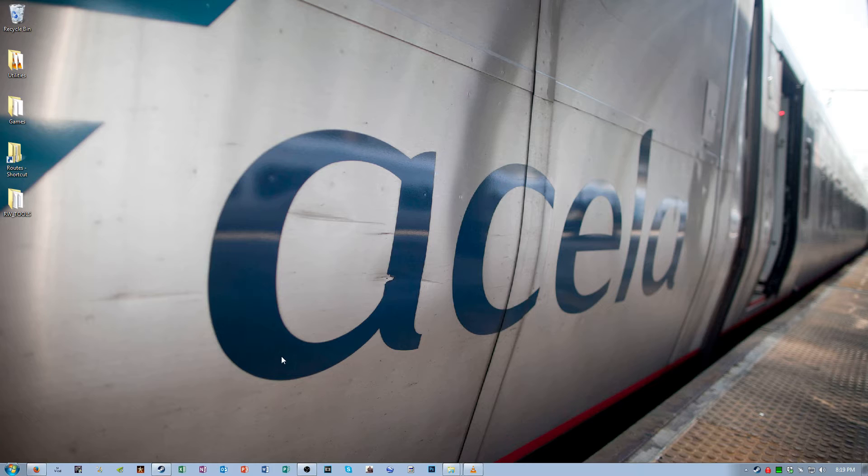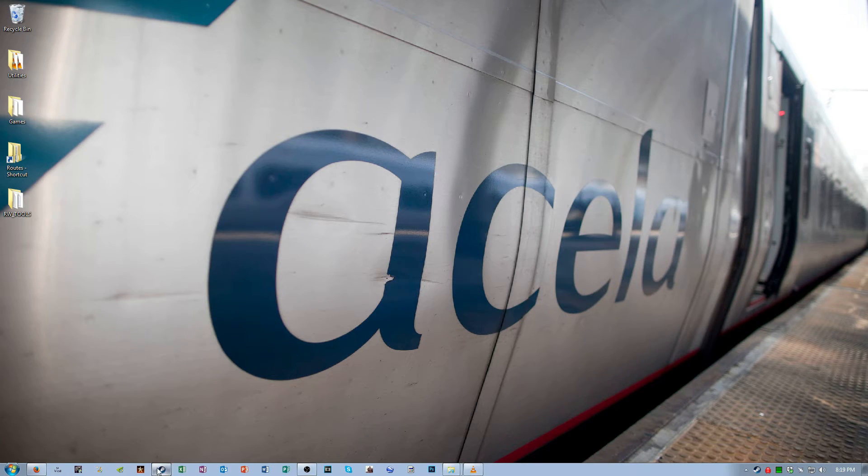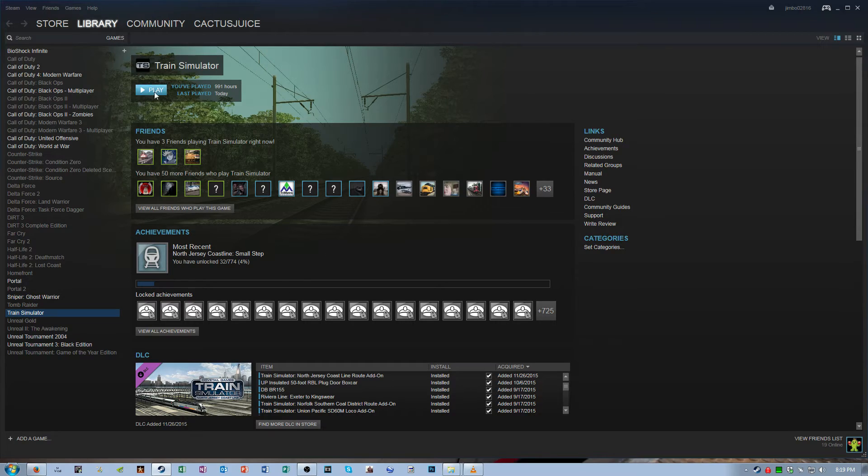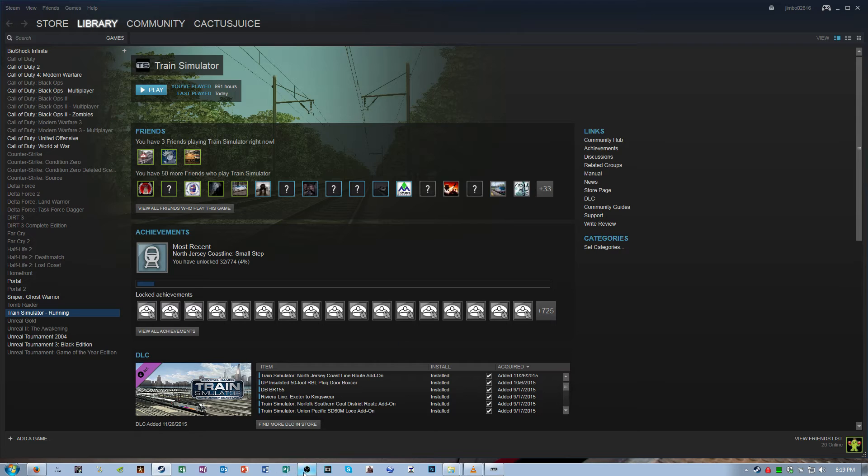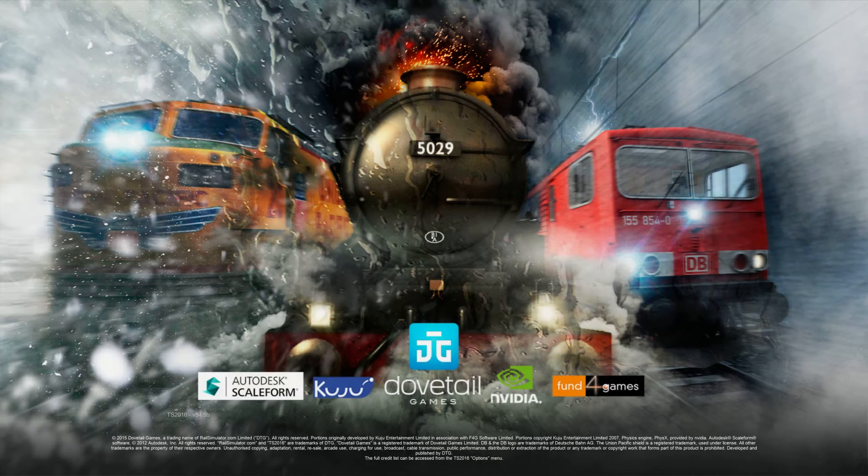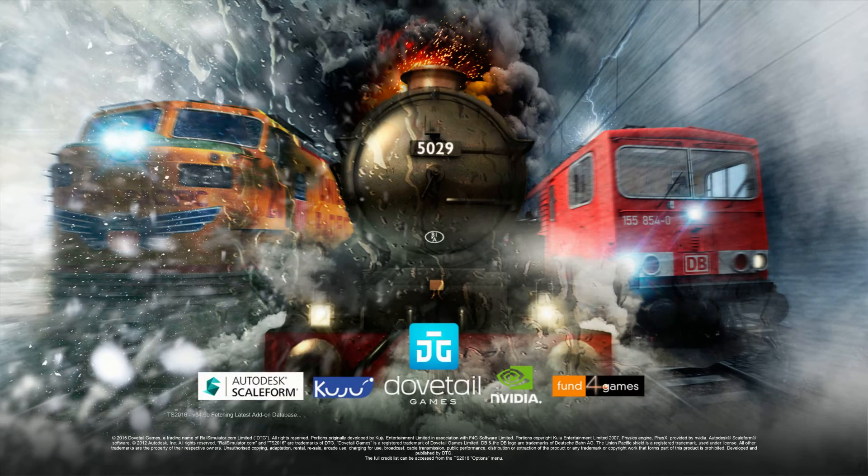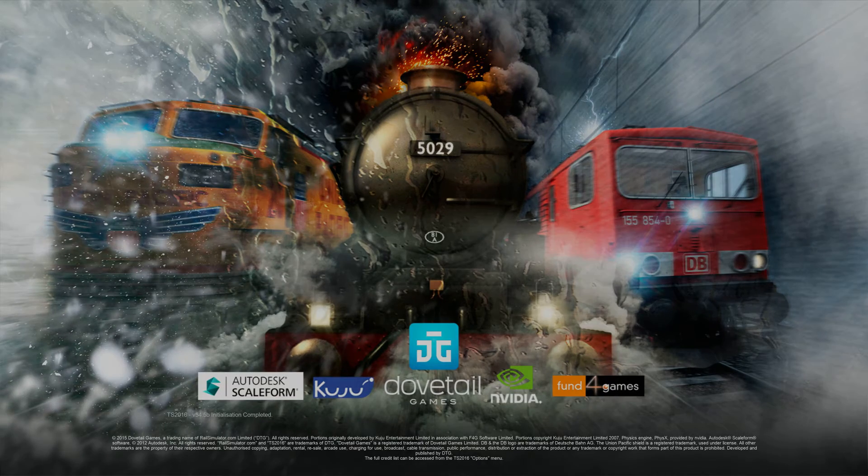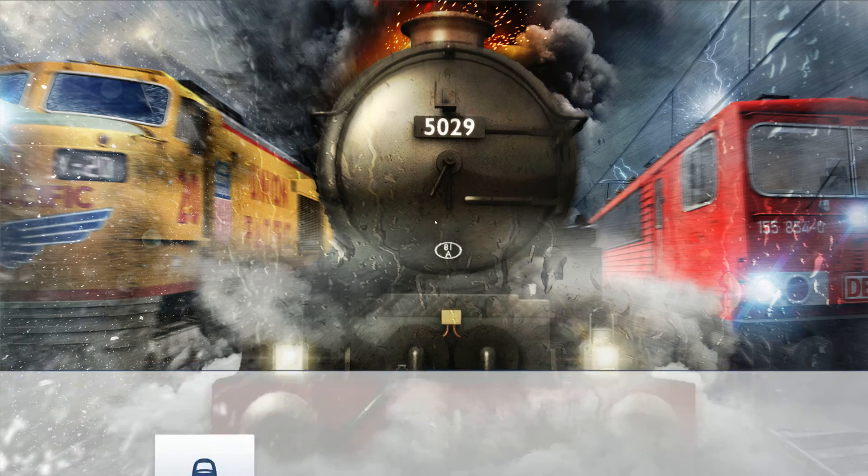So now at this point, we can load up Train Sim 2016.